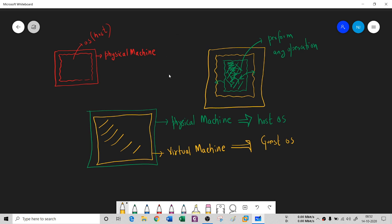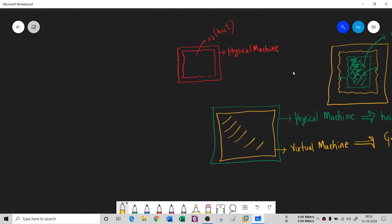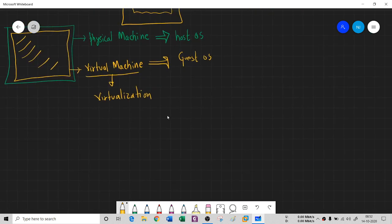Now the question is how does this virtualization work? To work with a virtual machine we need something called virtualization. To get this virtualization, it is basically a piece of software. We call it a hypervisor. It is a piece of software with the name hypervisor.